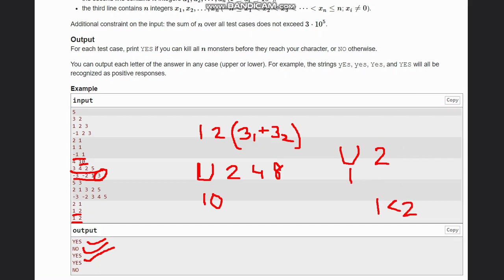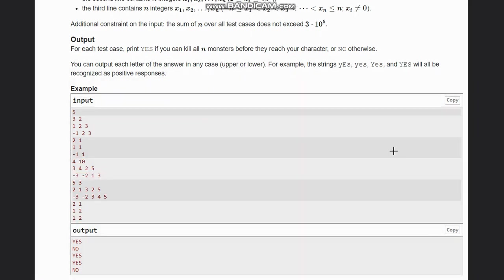So I hope you all understand the intuition of what we are trying to do. Because as both of them are at equal distances, we are adding them up to make the problem more easier. So let's look at the solution now.